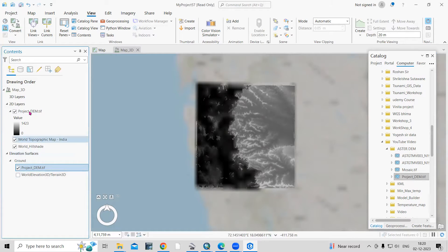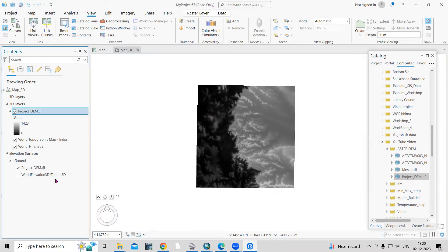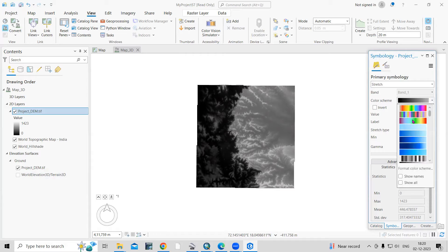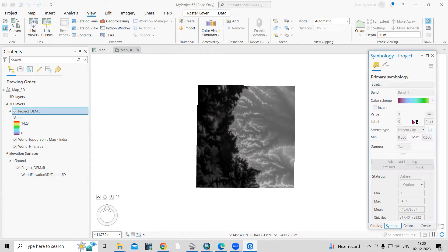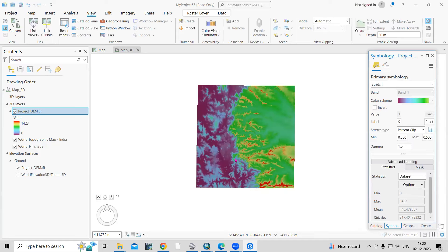If you want to provide a color, you can do so by right-clicking and selecting Symbology. From here you can change the color ramp. Now we need to go to the Analysis tool.